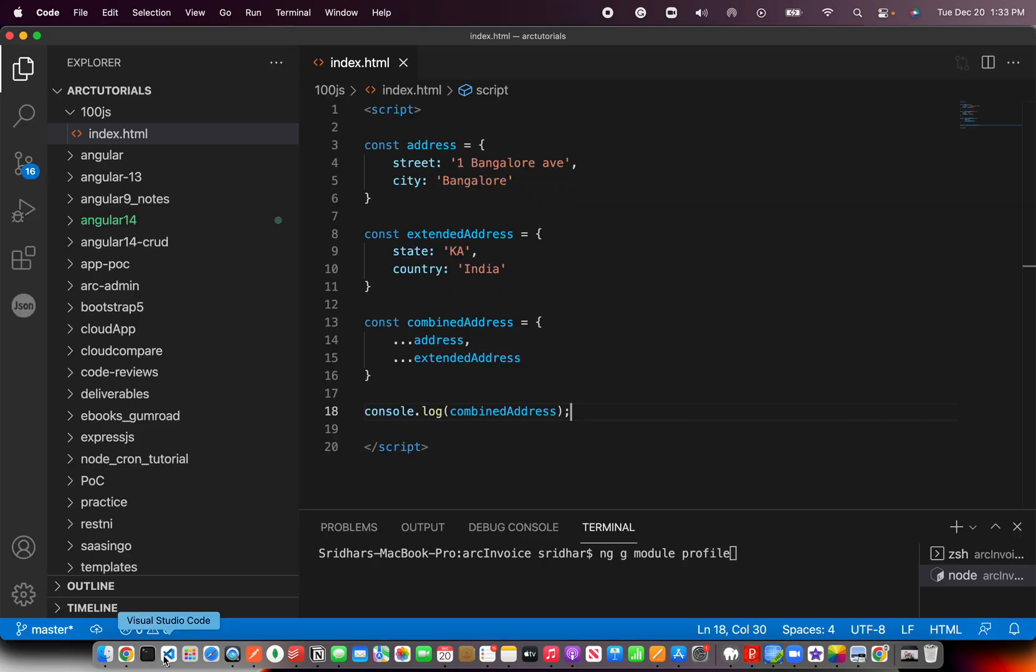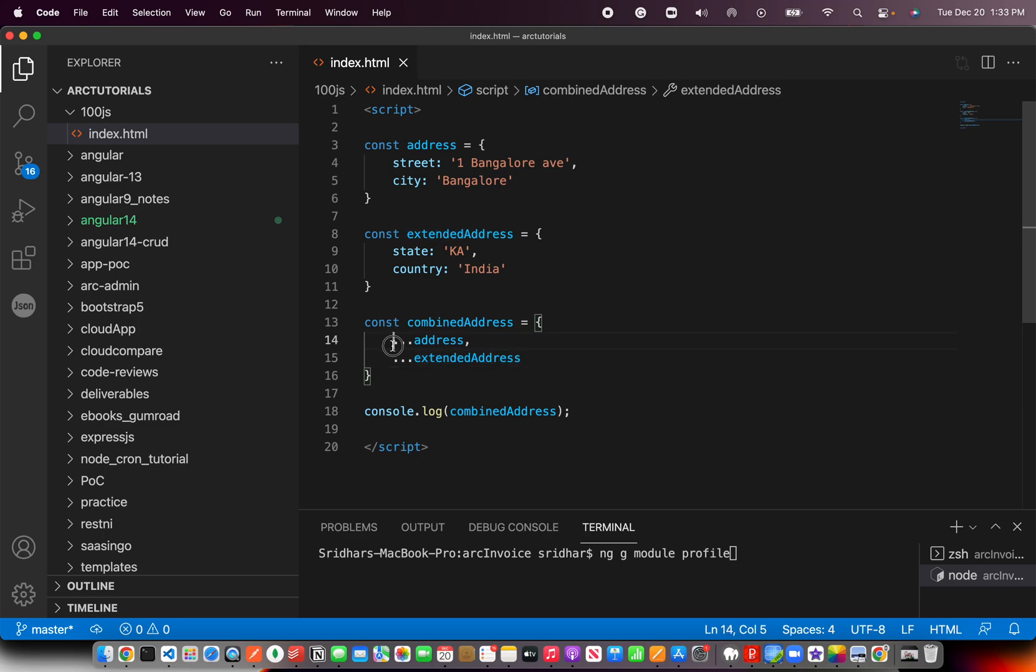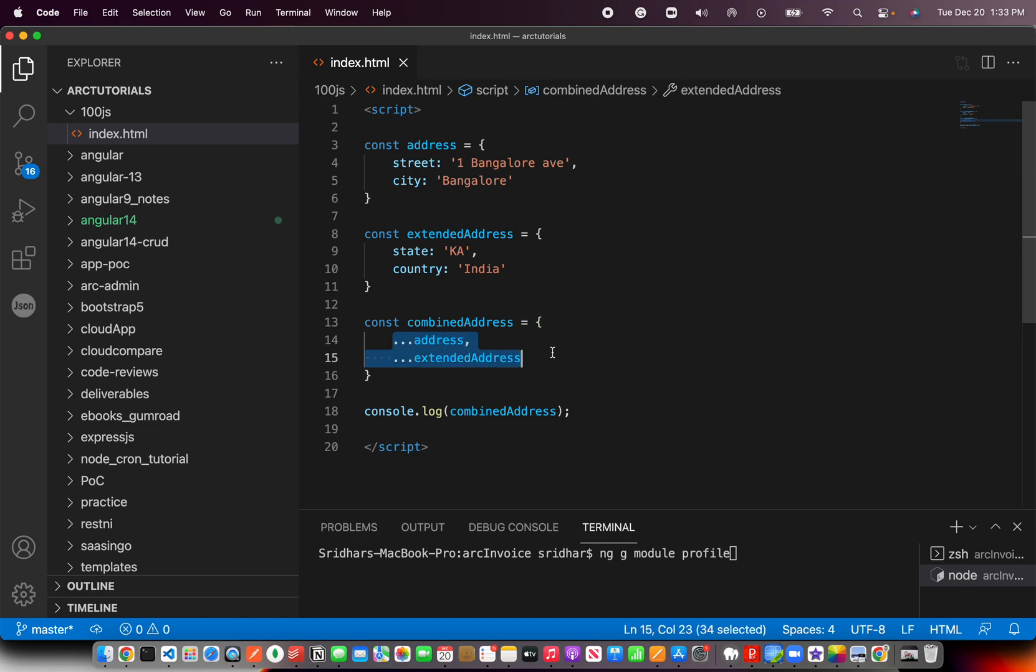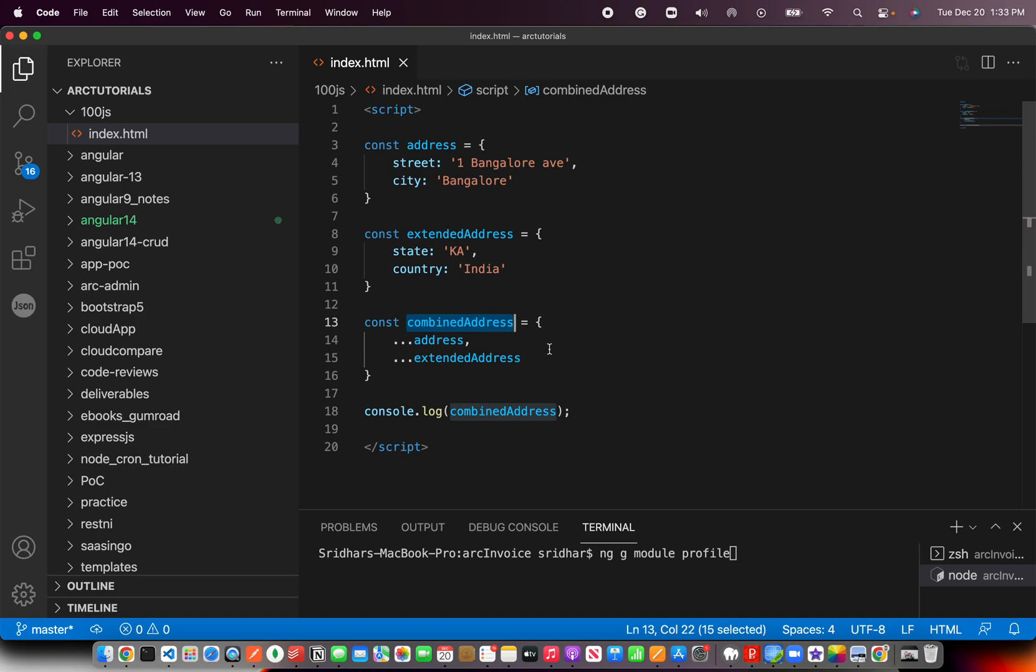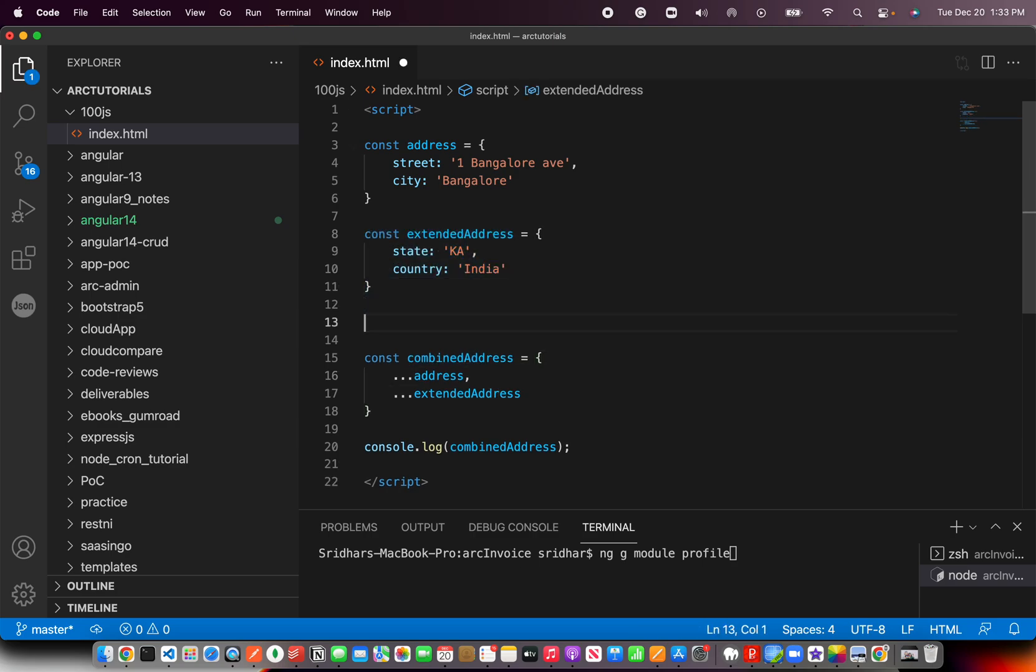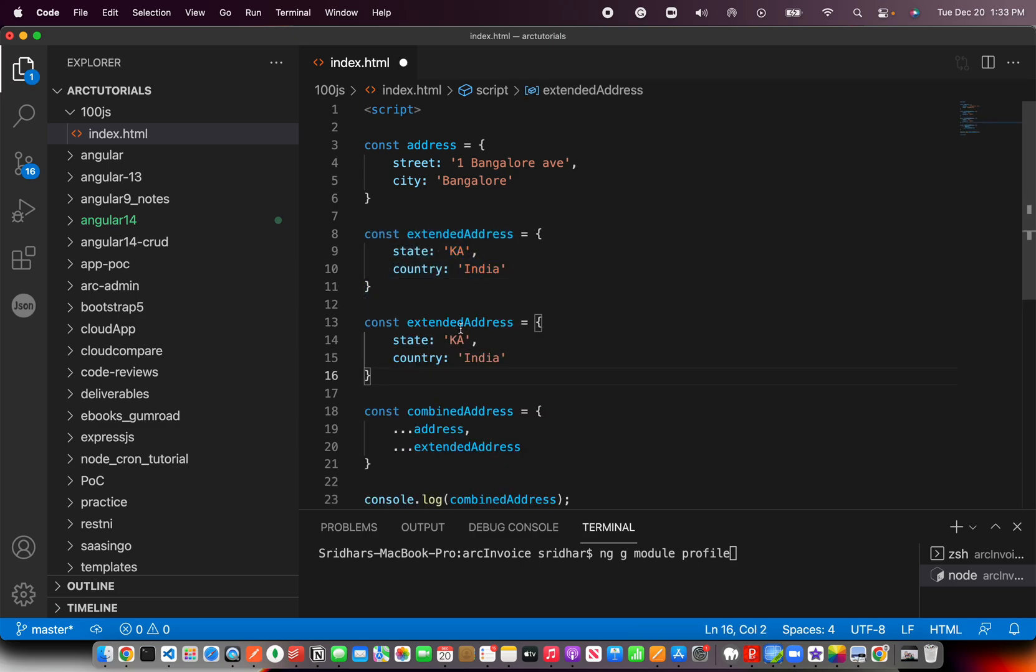Create them and use them as extended using spread operator. It will get added to the variable wherever you assign it. Not only two, you can do multiple objects. You can have any number of objects that you want to add.